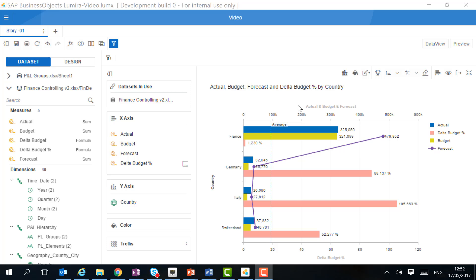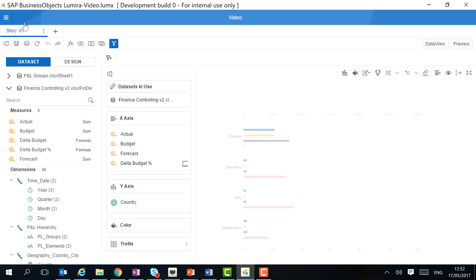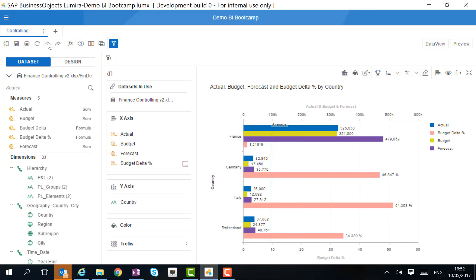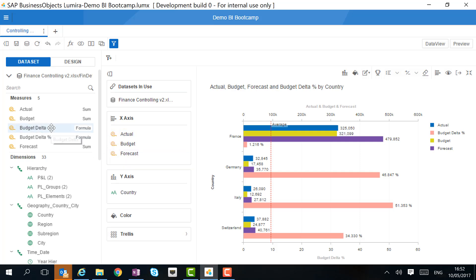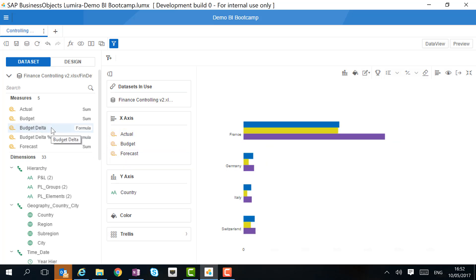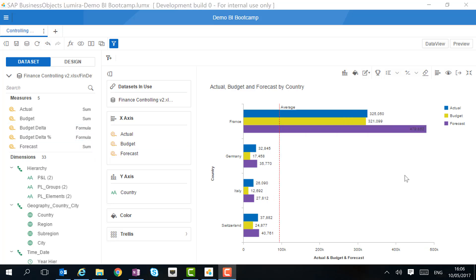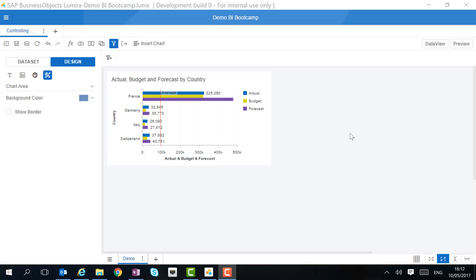Now, I would like to undo my action. I also want to remove the budget delta. Let's now go back to our main canvas and continue our analysis. Let's first resize so we can see the entire canvas.